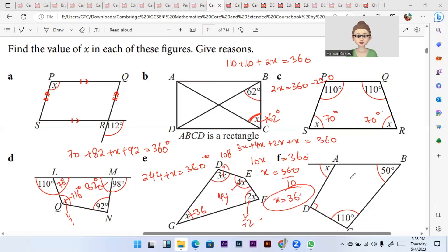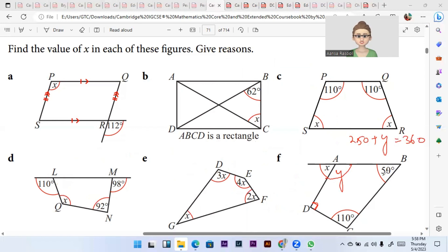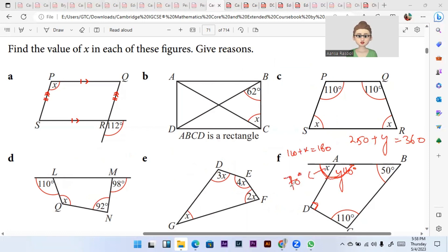Angles in a quadrilateral add up to 360°. Here we have 90°, 110°, and 150°. So 150 + 110 + 90 = 350 — wait, 50 + 110 + 90 = 250°. So 250 + y = 360°, which gives y = 110°. Then, angles on one line add up to 180°, so 110 + x = 180°, meaning x = 70°.